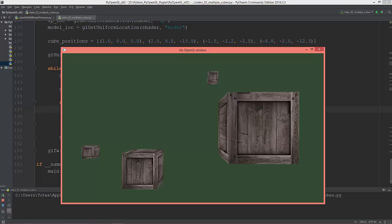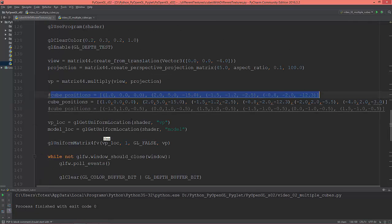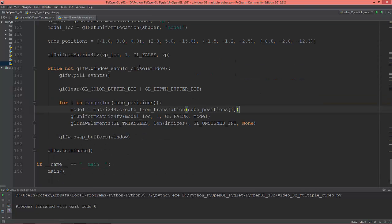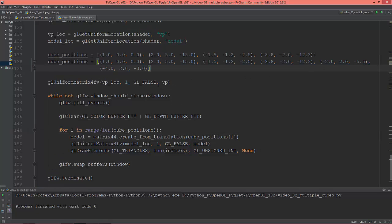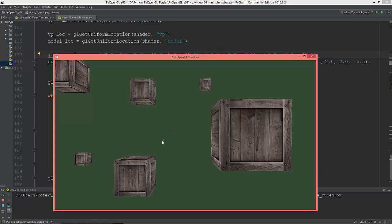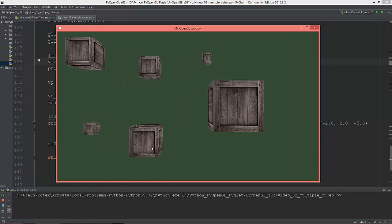The last cube is at negative 8.8 on X, negative 2 on Y, and negative 12.3 on Z. Now let's copy this line — second cube positions — and comment out the first. Now we have six cubes. Let's move the view a little bit back, so minus 4.